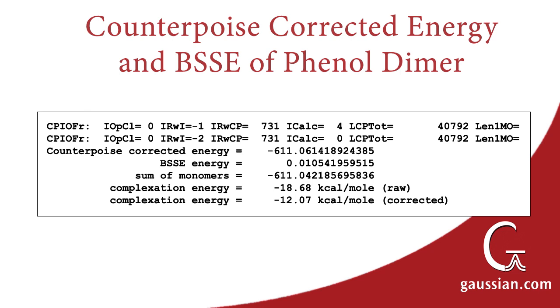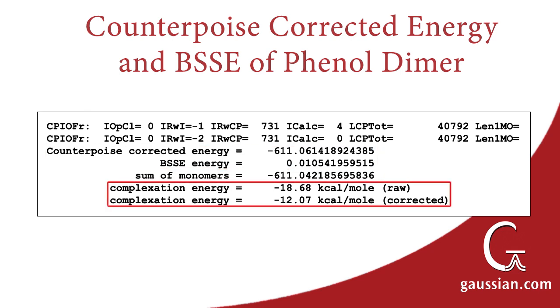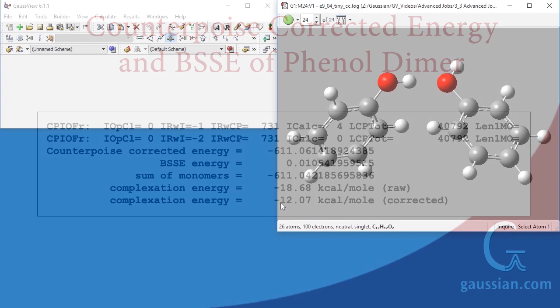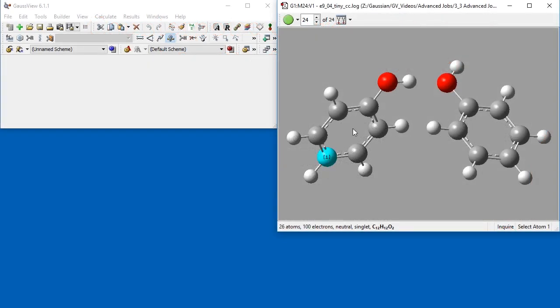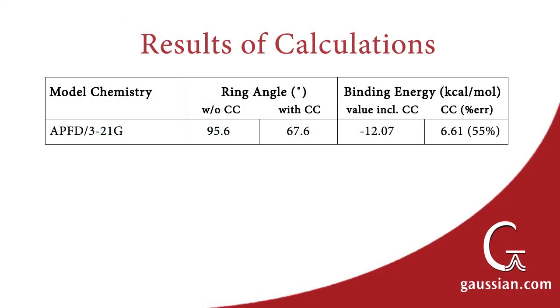When the job completes, the counterpoise corrected energy can be found in its output file. The first highlighted line contains the predicted total energy, including the counterpoise correction. The following line contains the counterpoise correction amount itself. The final two lines in this excerpt report the predicted complexation energy with and without the counterpoise correction. We can see that the difference is over 6 kcals per mole. The predicted value for the angle between the two rings is 67.6 degrees, which we determined by examining the COOC dihedral angle.